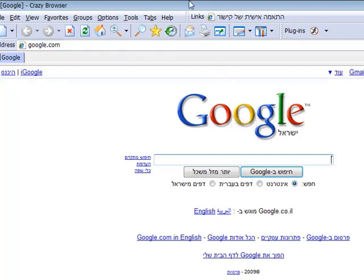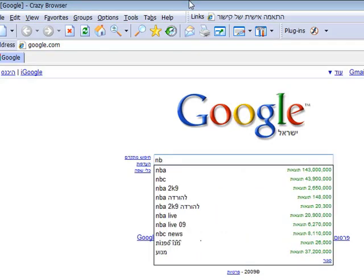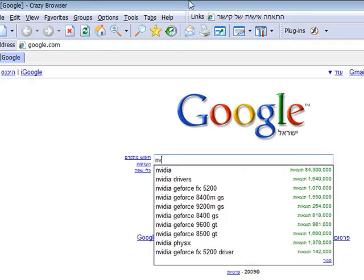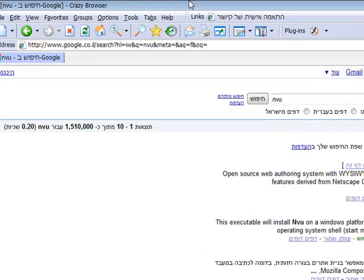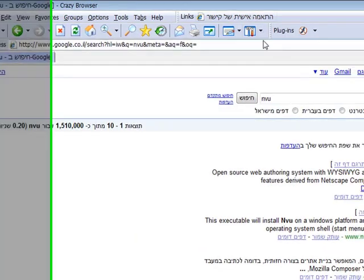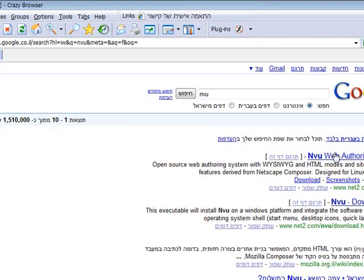And then I'm going to search for NVU and press enter, and I'm going to choose the first option.